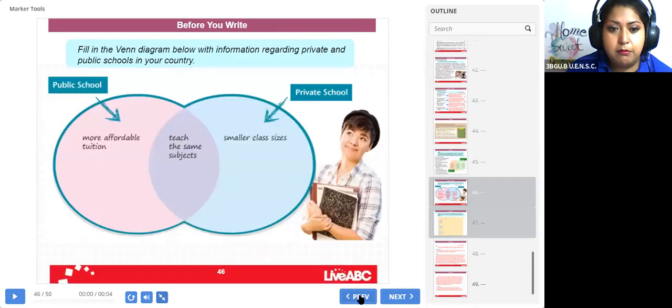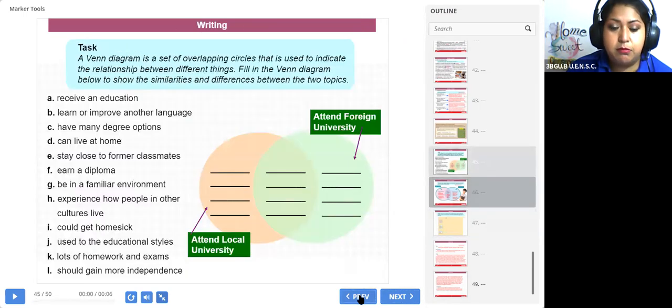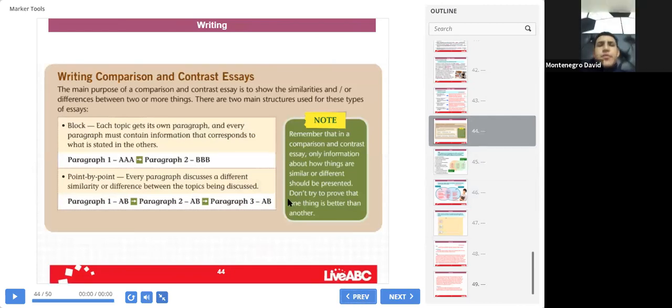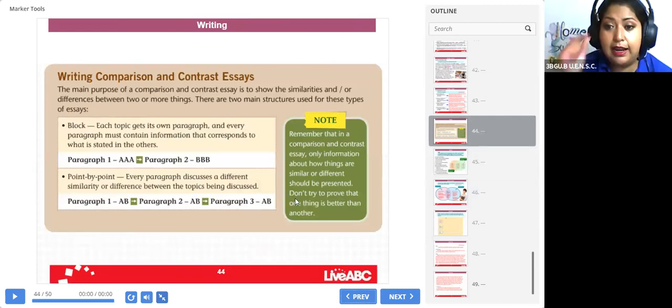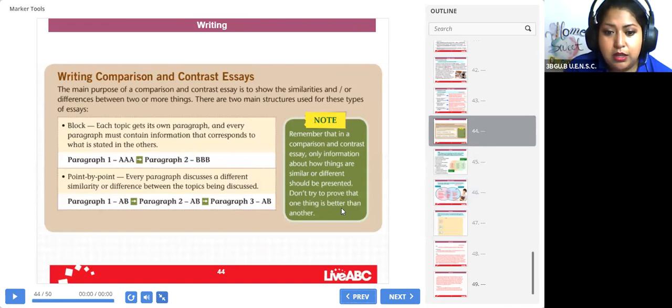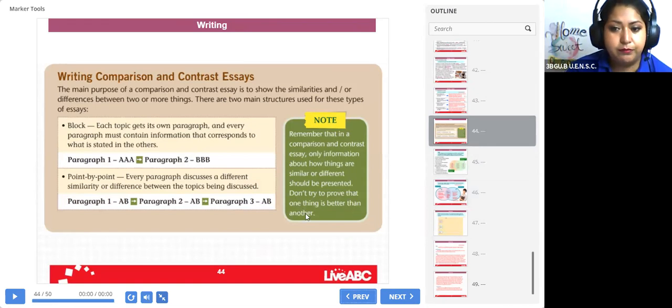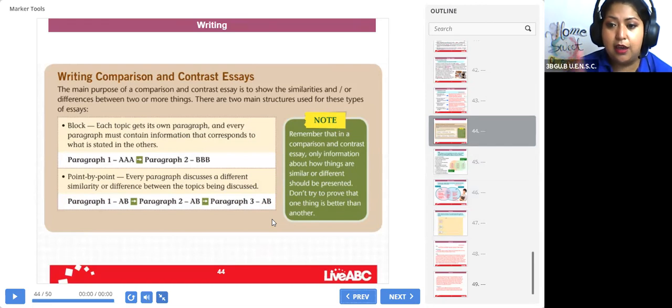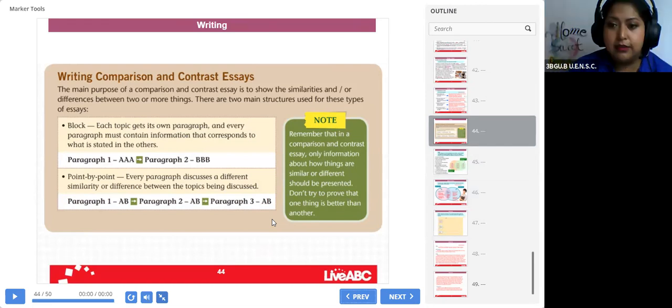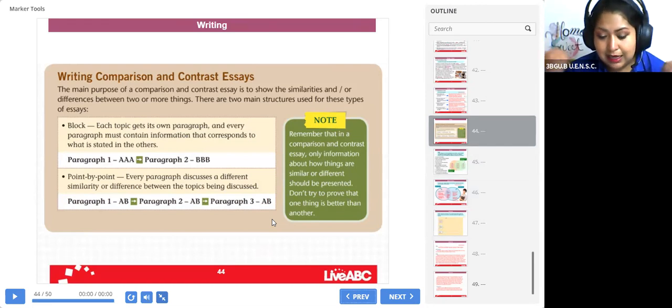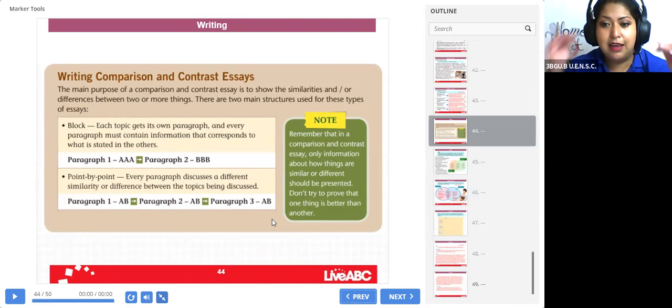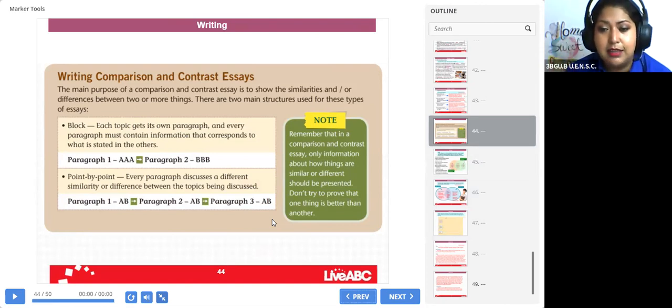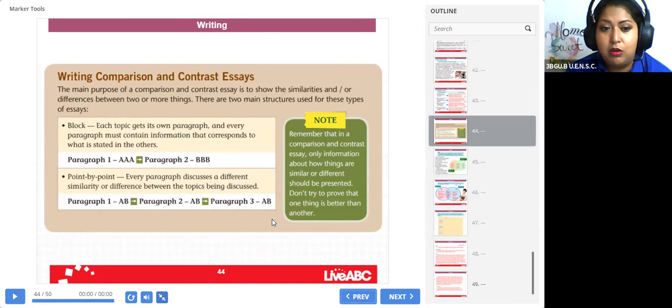Recordemos lo más importante de esto. Listen, this part a little moment. Let me a moment. Don't try to prove that one thing is better than another. Esto es lo más importante: no intente demostrar que una situación es mejor que la otra. Usted encárguese de dar semejanzas y diferencias, y la persona que lee el trabajo lo asimila.